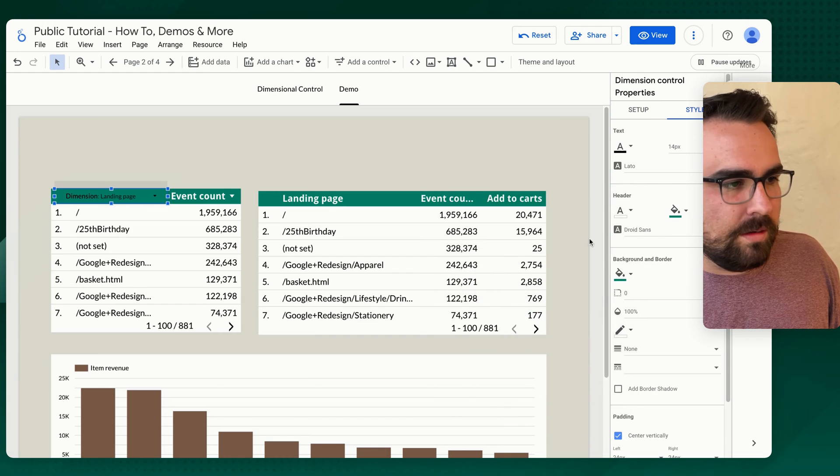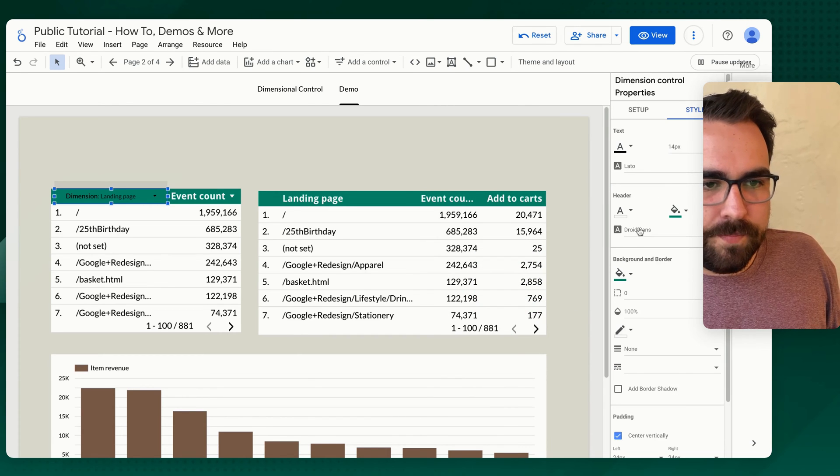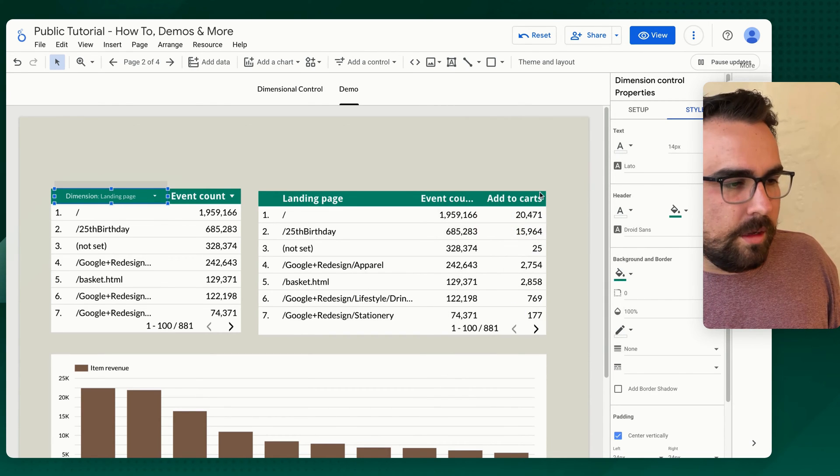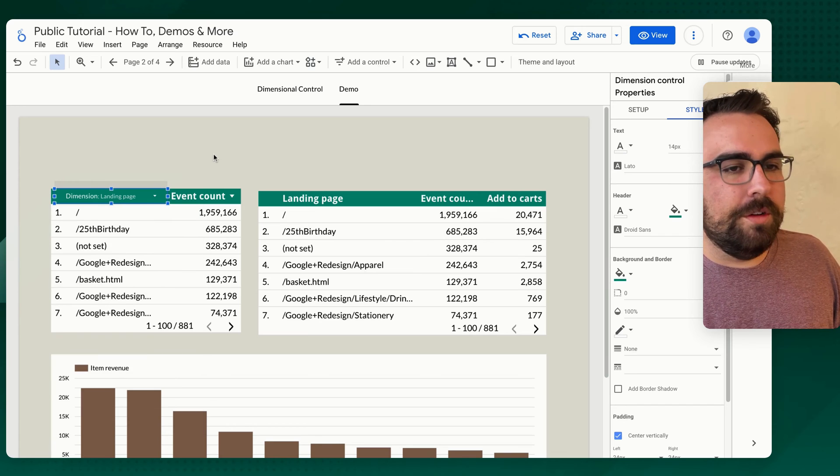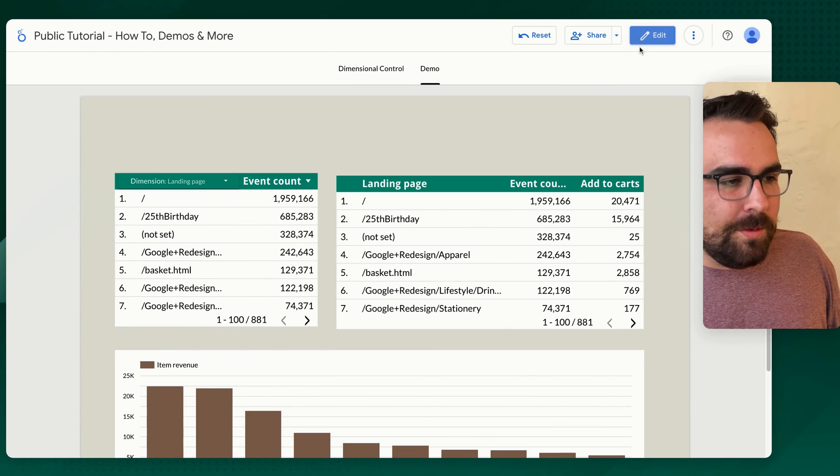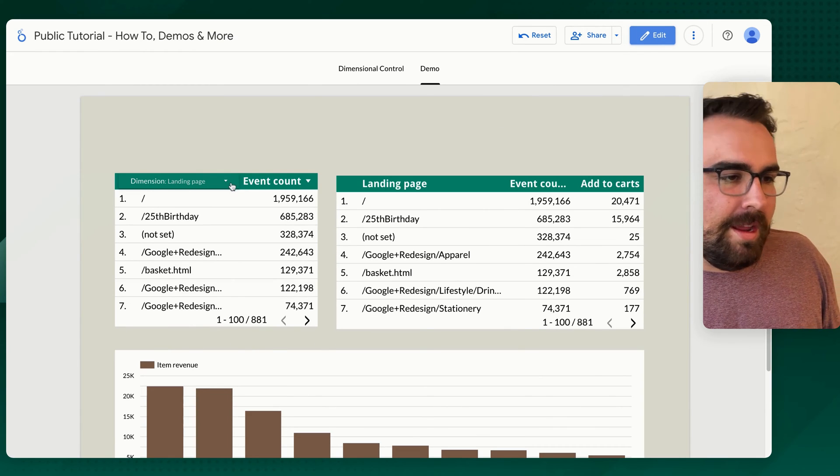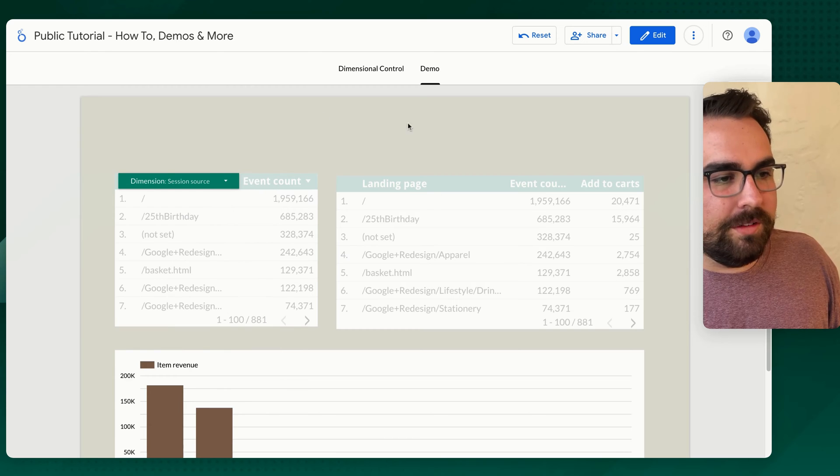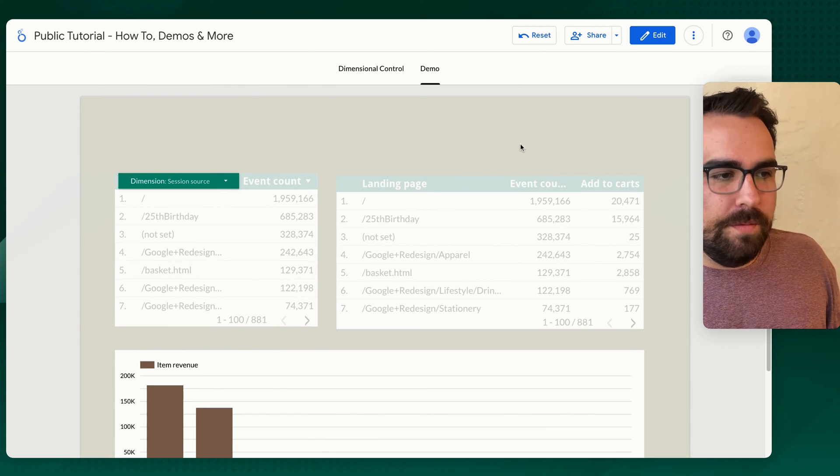So now what you could do is if we went to view mode, right, we could say, hey, I want to have session source. And now it has applied to both of these, it looks like it's applicable.